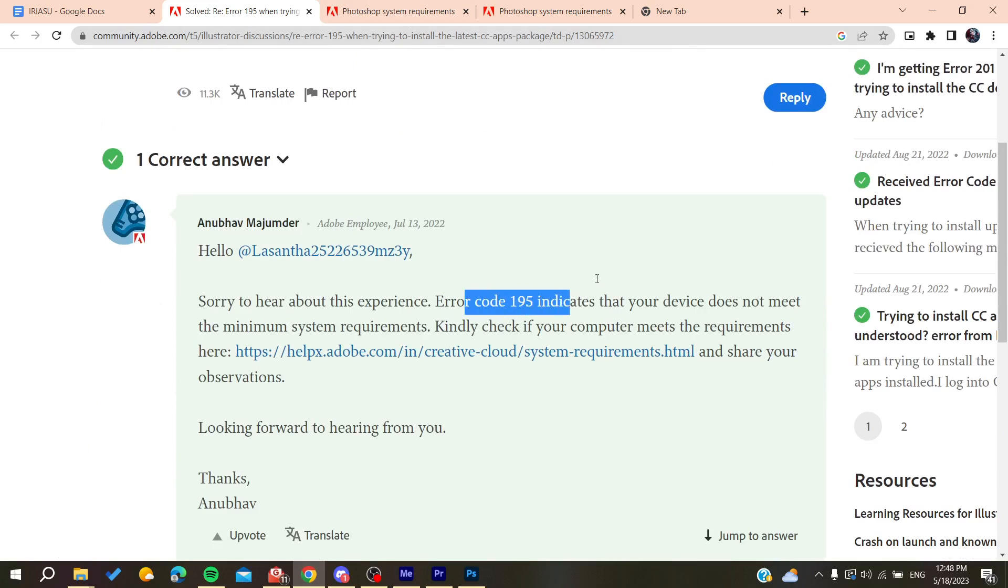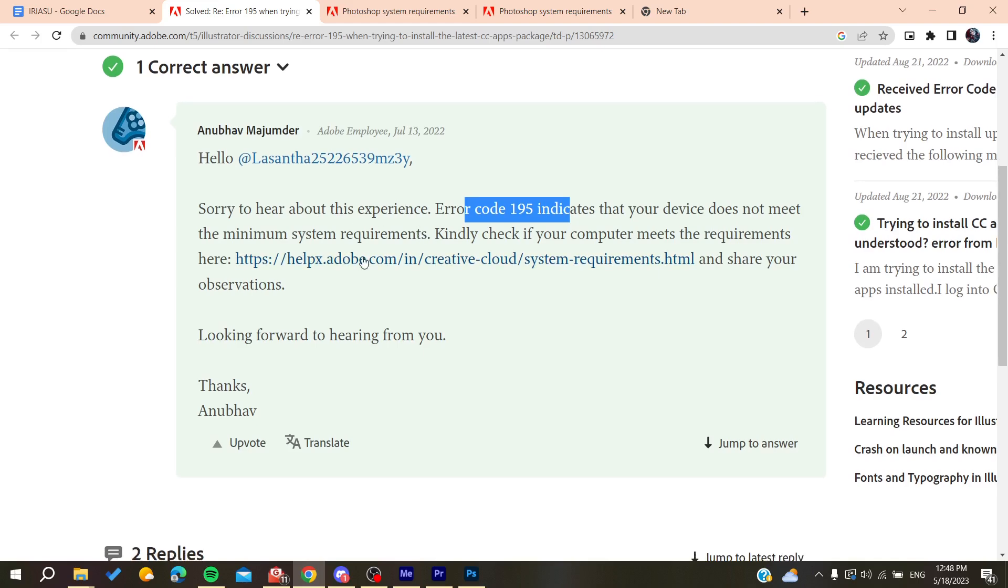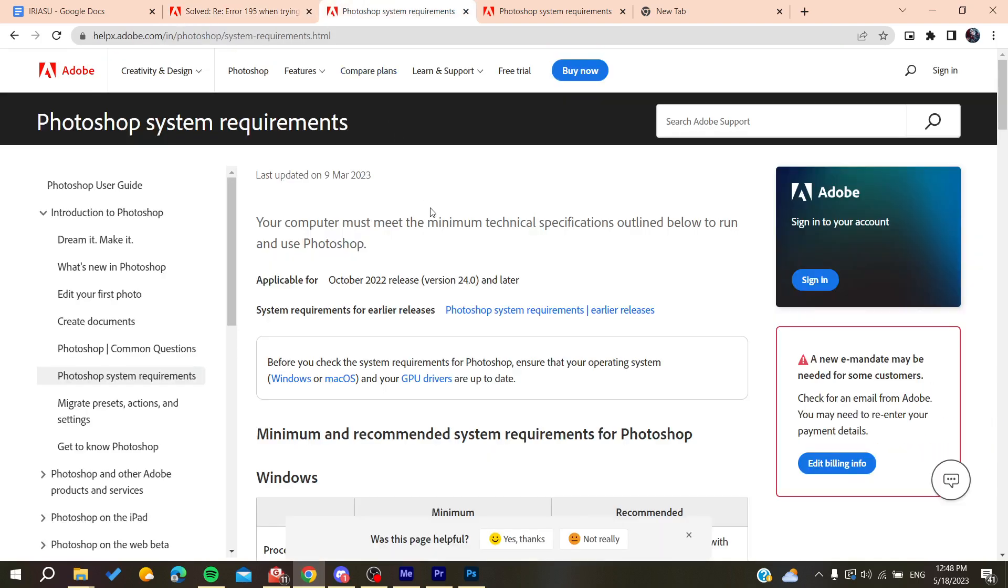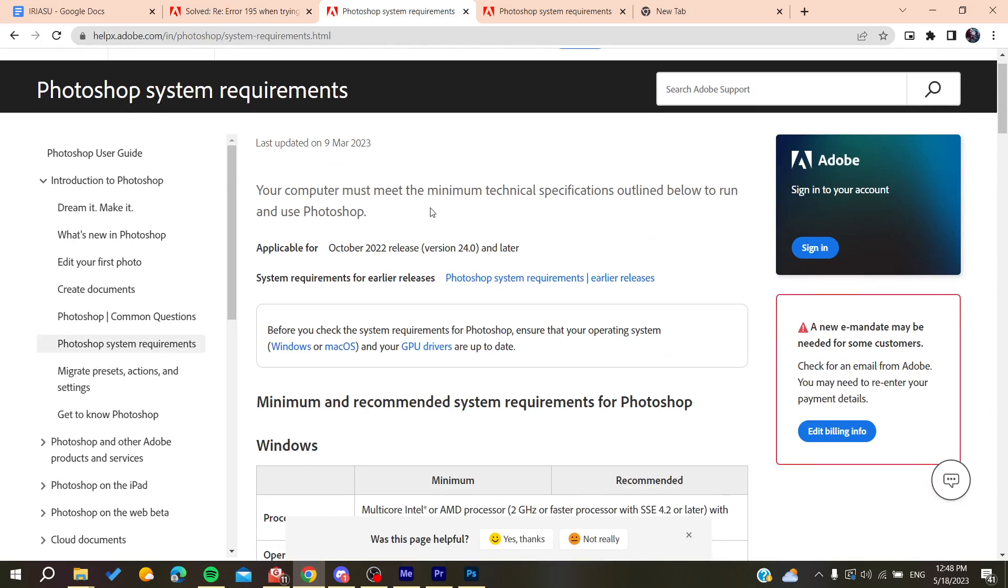Here there is a link where you can see the requirements for any system. If you are trying to install the latest version of Photoshop that doesn't meet your system requirements...